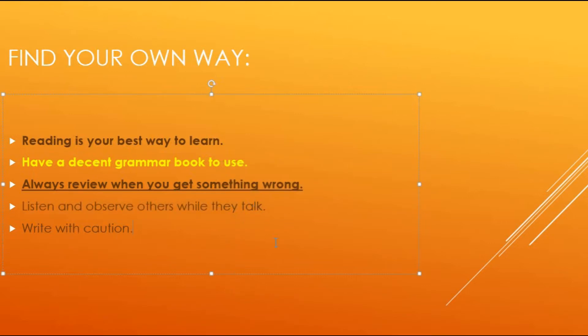And again, observe others and listen to others when they talk. Try to find their mistakes. Correct it for them. It's always good. It's always good to be able to be a good reviewer for others' work.